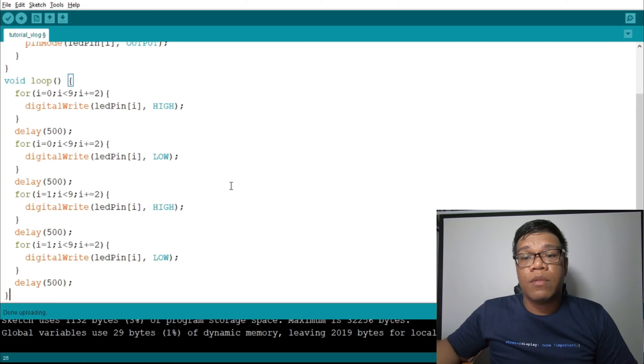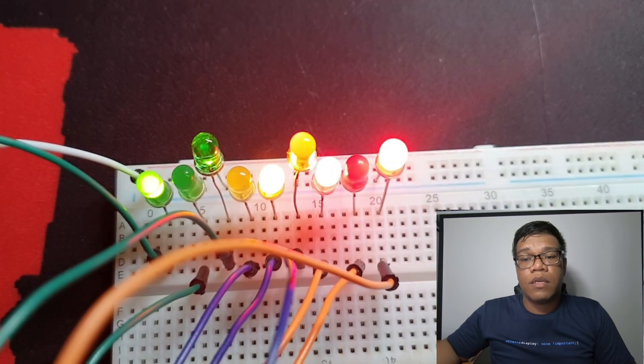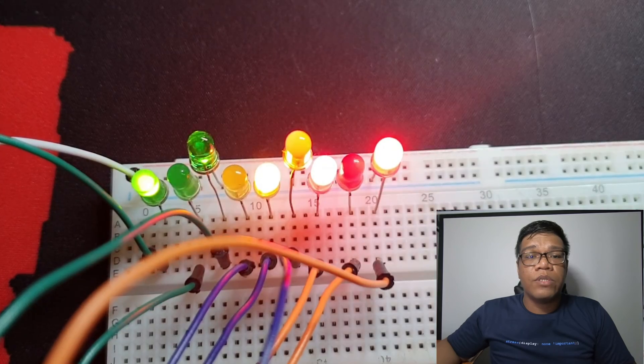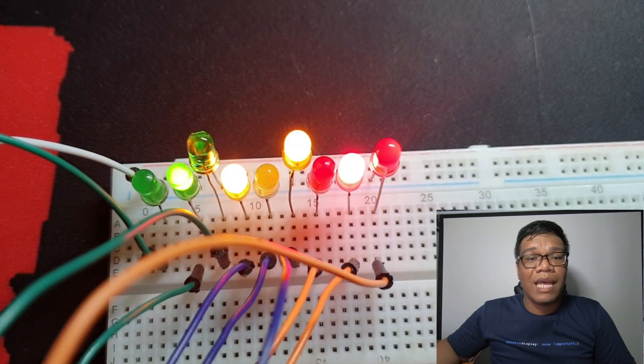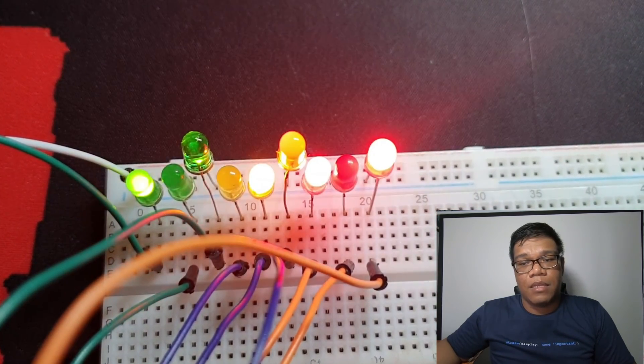Now, when you run the program, this is what it will look like: the even numbers light up, then turn off. The odd numbers light up, then turn off. You can combine all the patterns into one program. When you combine them, this is what the pattern will look like.